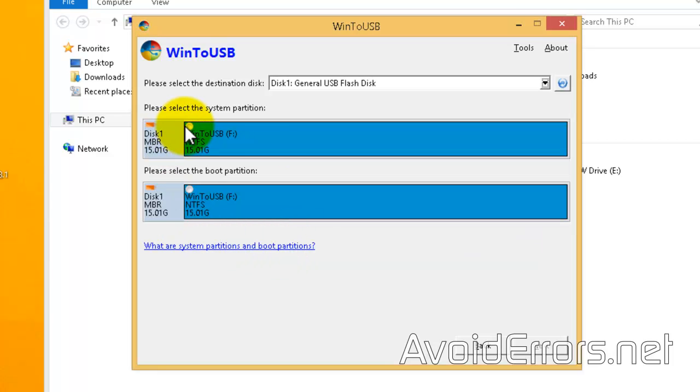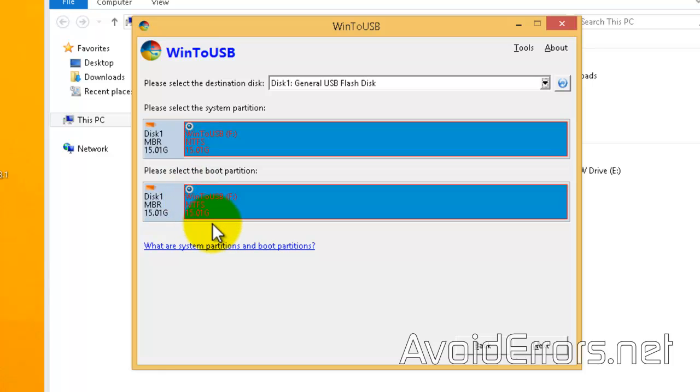Okay, now select the system partition and the boot partition, which are both located in the same F drive, which is the USB, and click on next.